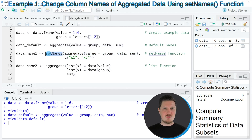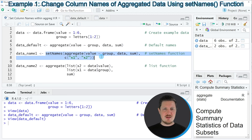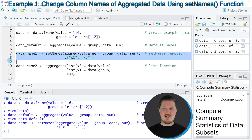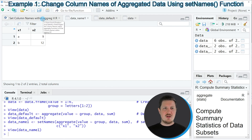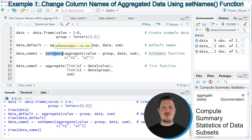However, this time I'm also using the setNames function in combination with this code. Within the setNames function, I'm specifying the column names of the output columns. The result is stored in another data frame called 'data_name_1'. If you run lines 7 and 8, you can see that a new data frame object appears at the top right called 'data_name_1'. Clicking on it shows the same values as the previous output, but this time the column names have been set to x1 and x2.